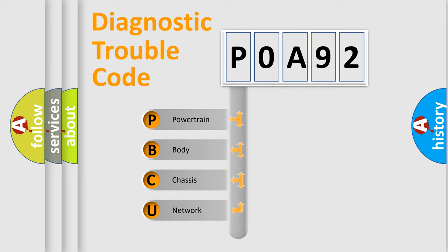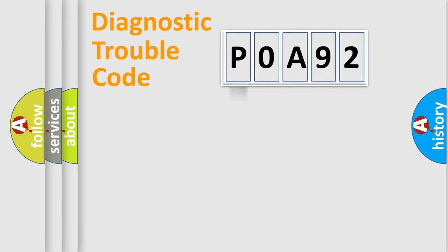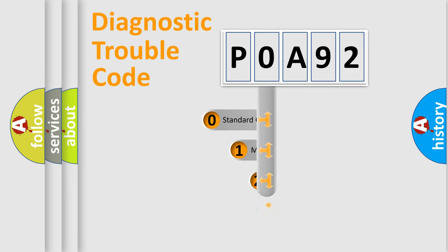We divide the electric system of automobile into four basic units: powertrain, body, chassis, and network. This distribution is defined in the first character code.